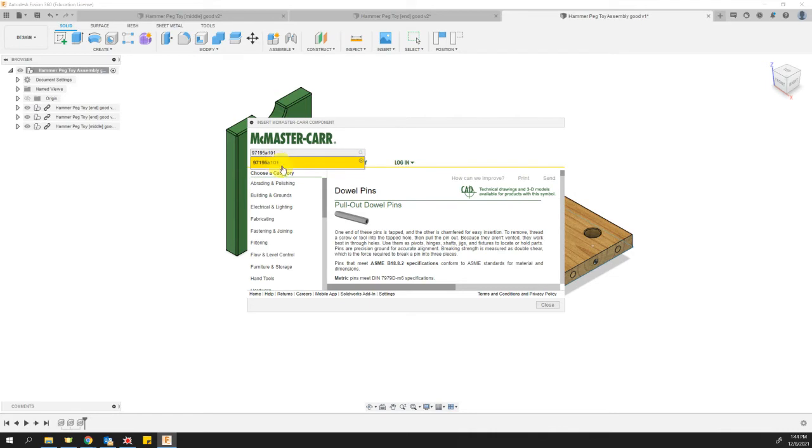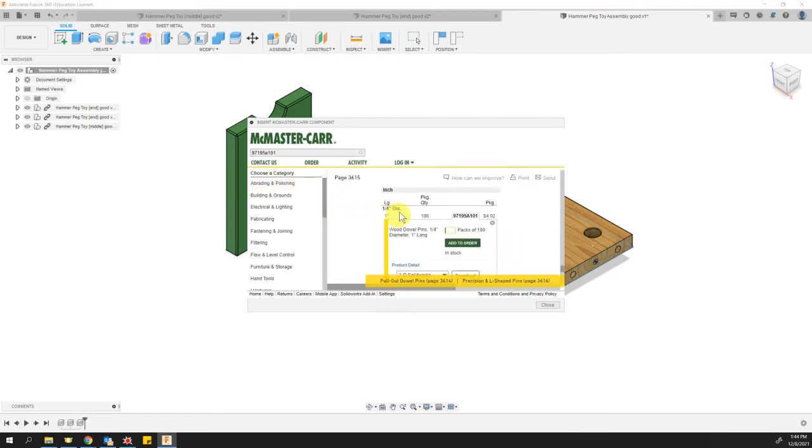And you'll know that you've got that correct if it comes up and says wood dowel pins, one quarter inch diameter, one inch long. That's great.